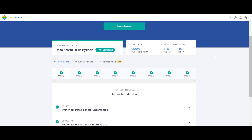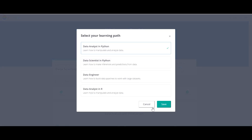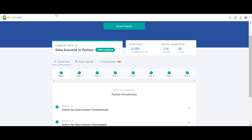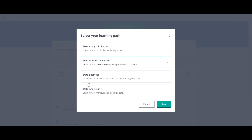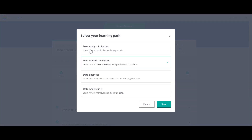Hello everyone. In this video I'm going to compare the Data Scientist in Python path from DataQuest and the Data Analyst path in DataQuest. At the end I'm also going to review the Data Engineer path. DataQuest is an online platform that teaches data science, and they have four paths: Data Analyst in Python, Data Scientist in Python, Data Engineer in Python, and Data Analyst in R.